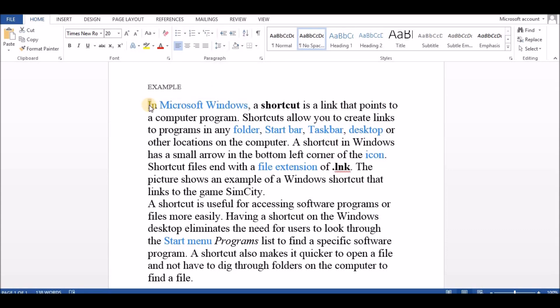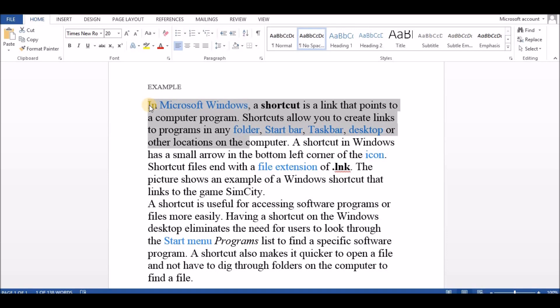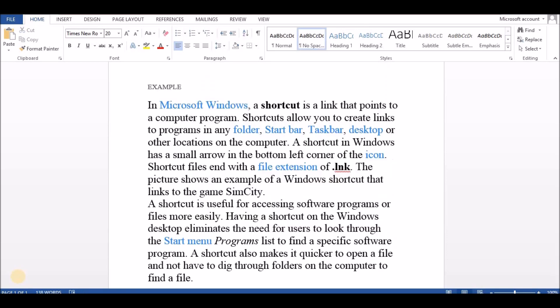Press Shift plus End to highlight from current position to end of the line. Press Shift plus Home to highlight from current position to beginning of the line.